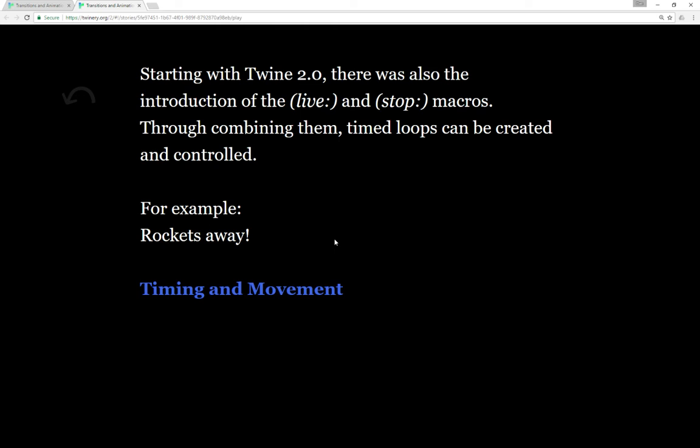So we have Transition if we want Pulse or Shutter or Dissolve, as well as different ways of creating timed loops using Live and Stop. But what if we wanted timing and movement? How would we go about that?